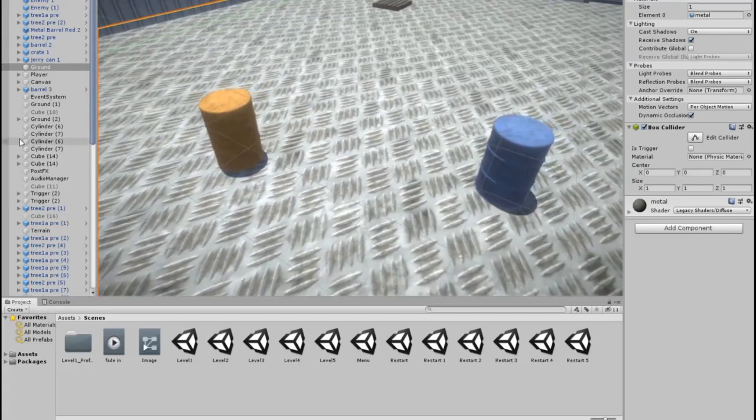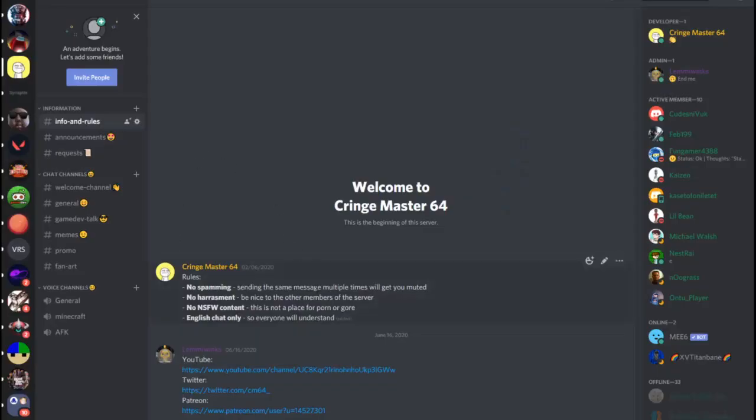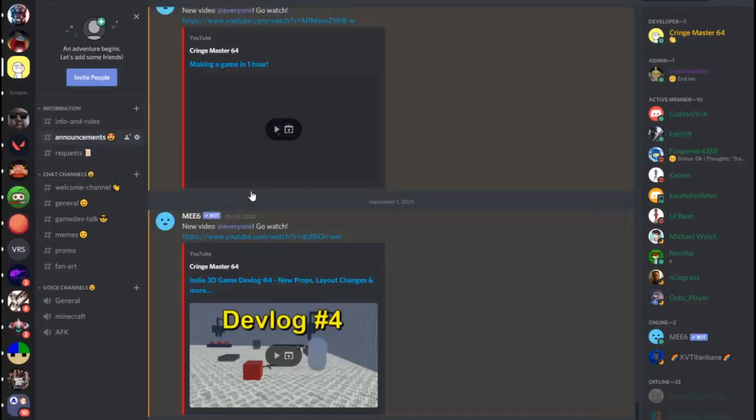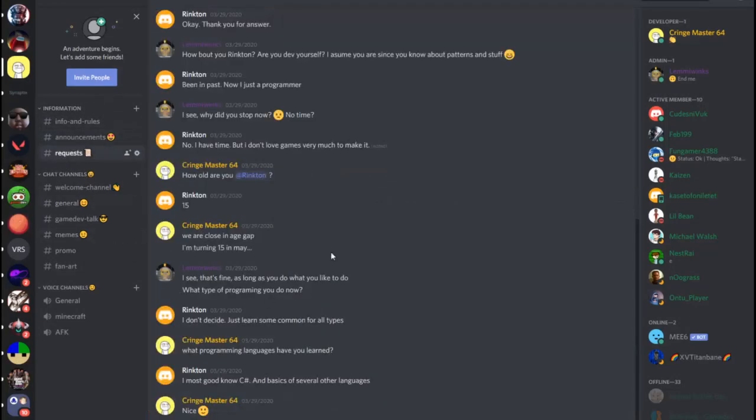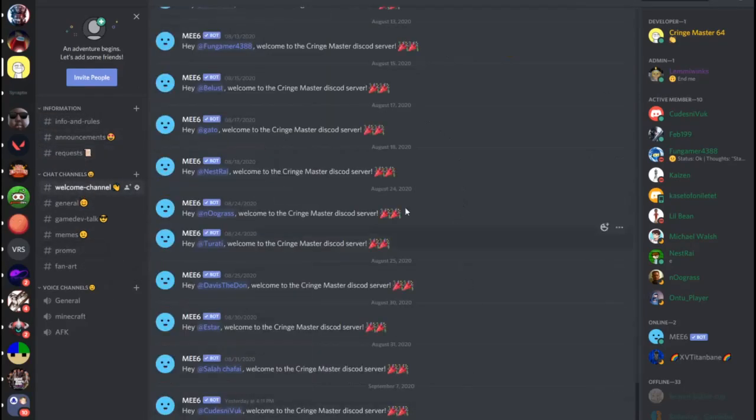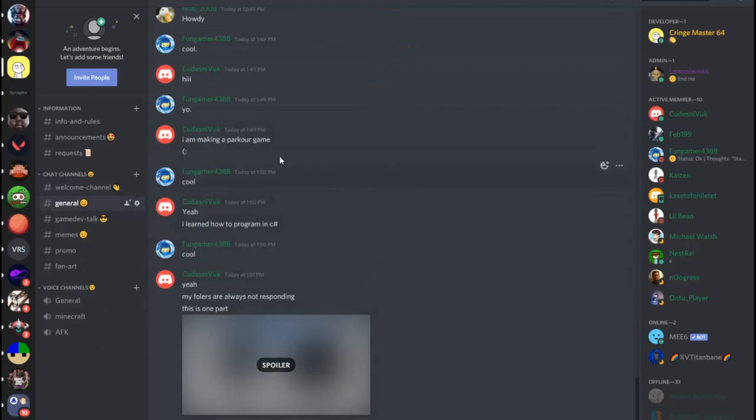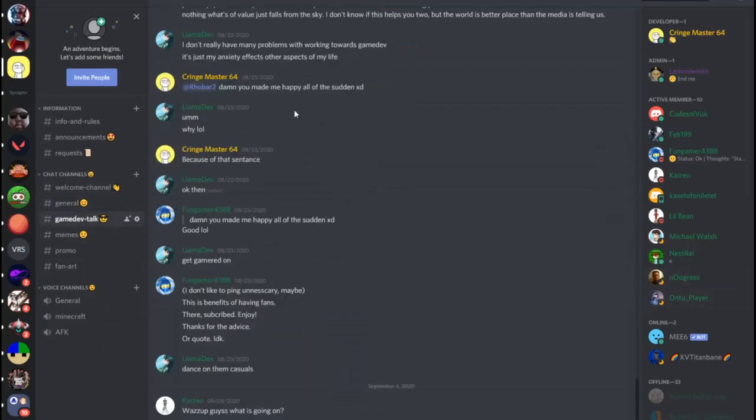Before I end the video, I want to know that I have my own Discord server. On the Discord server you can talk about game dev, about my channel, and much more. If you want to send fanart for me, the best way is Discord. The invite to the server will be in the description and in the comment section of this video.